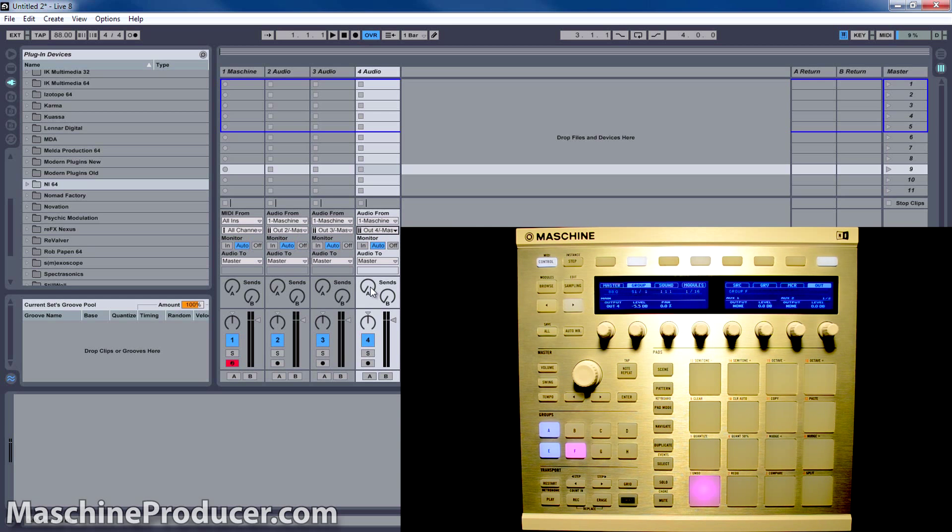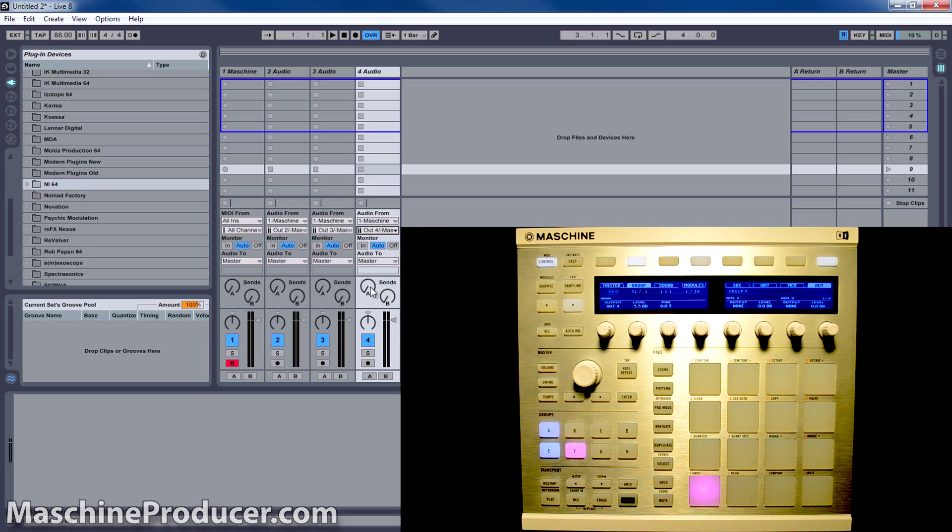The next thing you want to do is make sure you're getting audio from Machine into Ableton. In order to do that, set the Monitor to In.